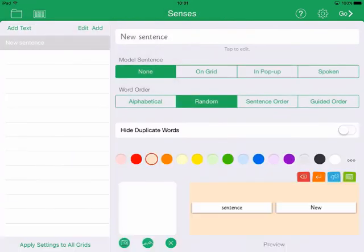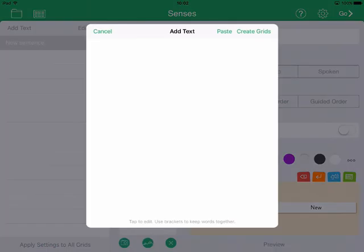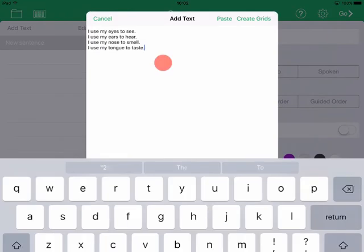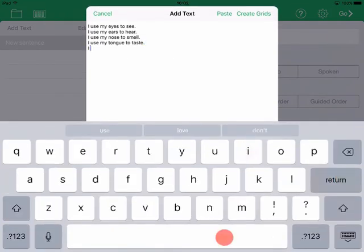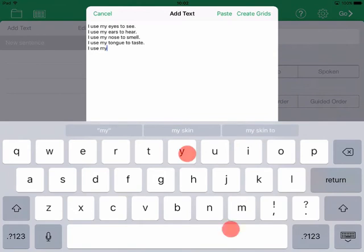One way of adding your sentences is to copy them to the clipboard from another app, then tap Add Text, and then tap Paste. Each word will be entered into its own cell. To add more than one word to a cell, simply put brackets or parentheses around them.